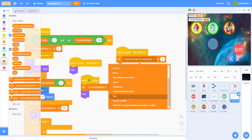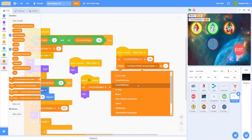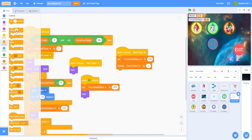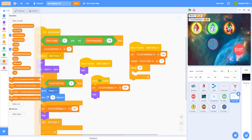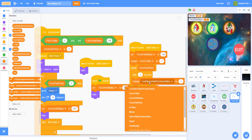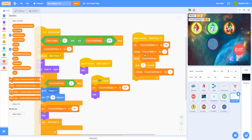Set force field status to 'on', then change force fields by negative one since we're consuming one. Then repeat force field timer times — that's 5 — and each iteration wait 1 second and change force field timer by negative 1. This creates a 5-second countdown.